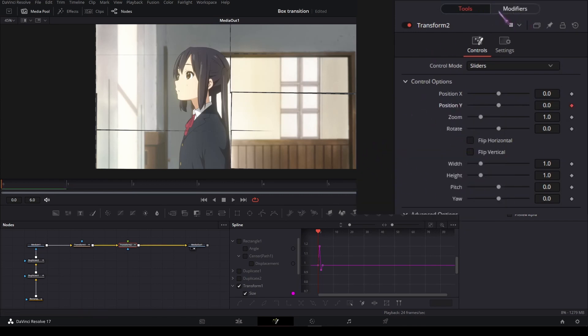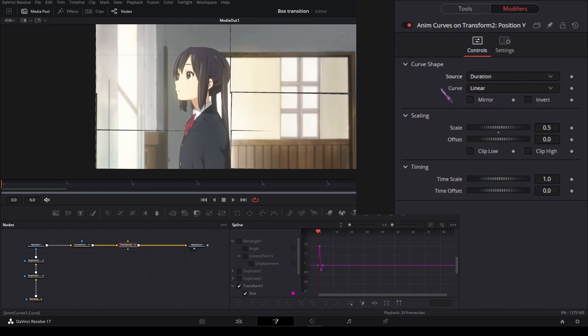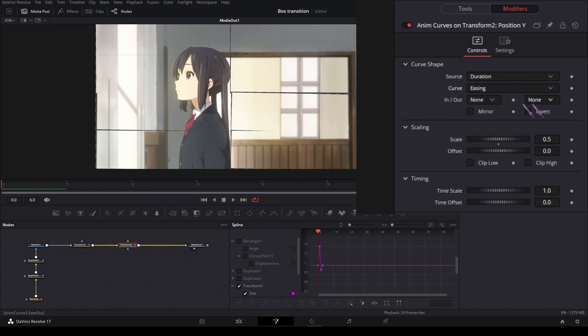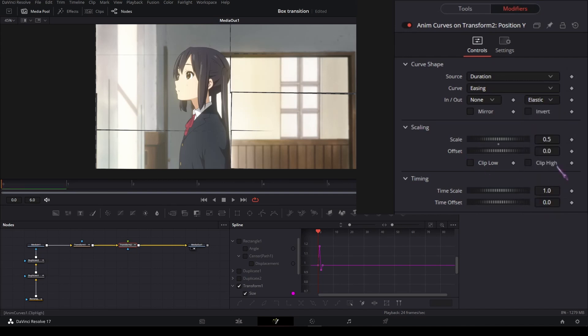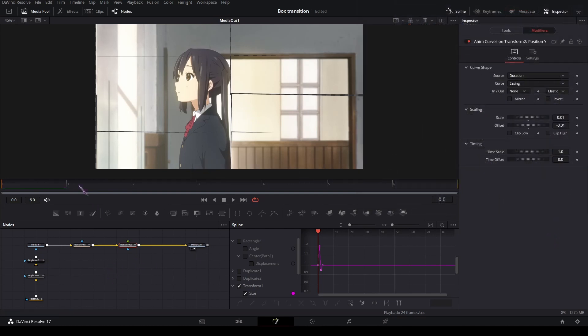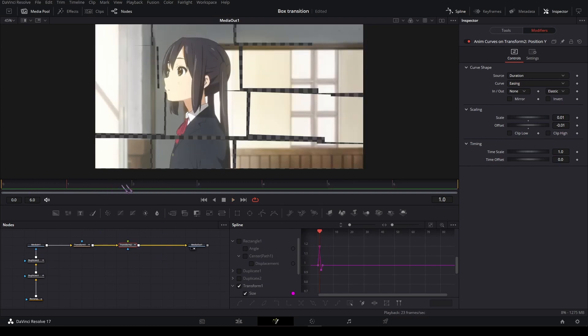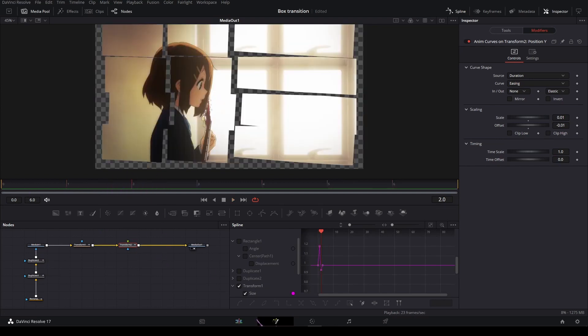Now you get this modifier. Click on it and in the source set it to duration, curve to easing in and out to elastic. In the scale set it to 0.1 and 1.01, and the offset to 0.01. That's how we get a little shake. You can't really see it, but it's there.